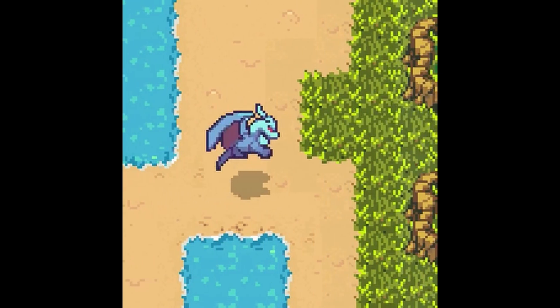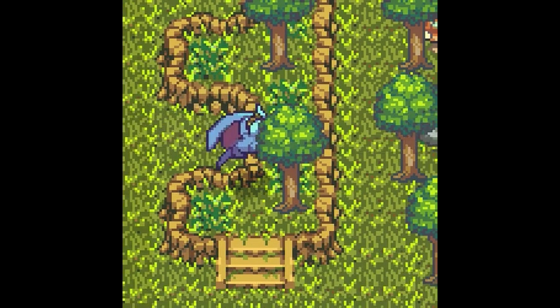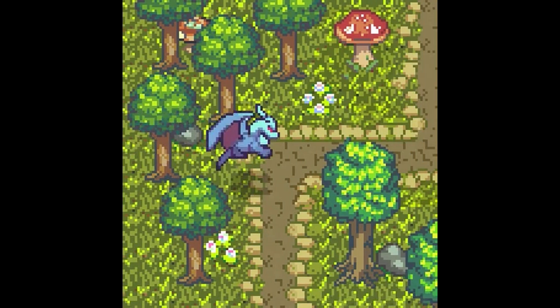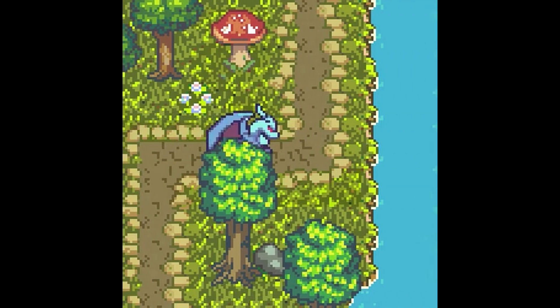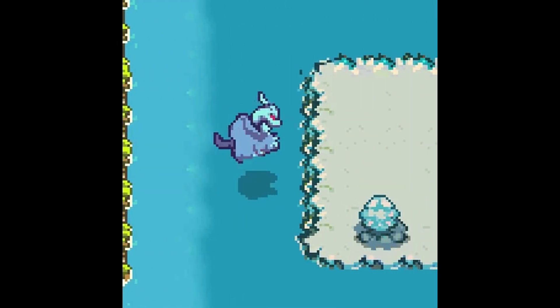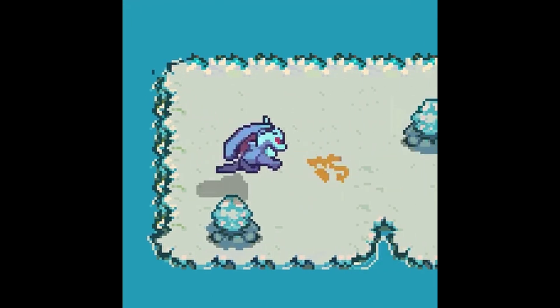Hi! In this video, I will explain how I create animations and map tiles with PixelLab. To give some background, PixelLab is a plugin for Aseprite that I and my brother are developing.